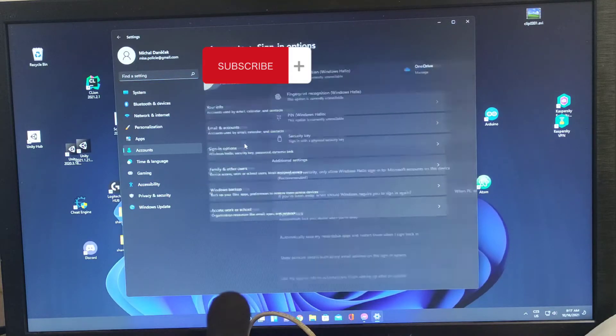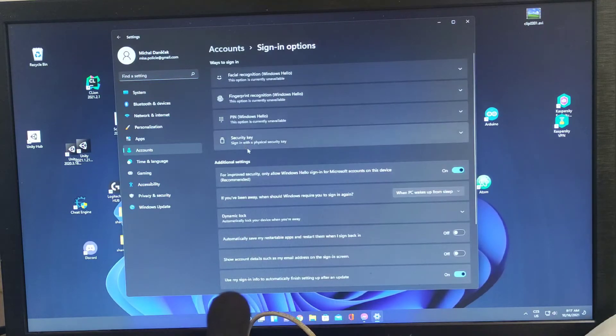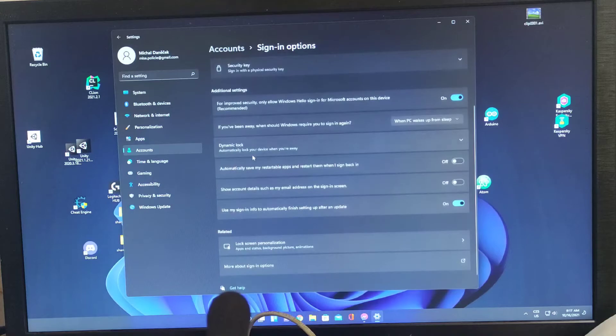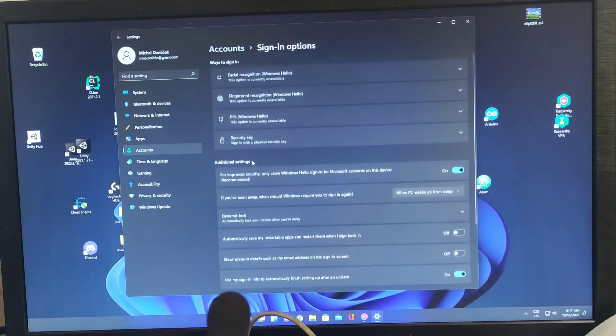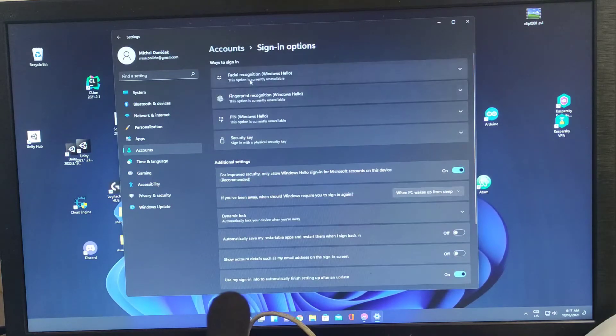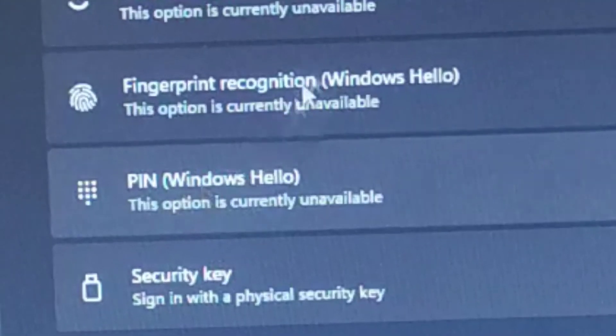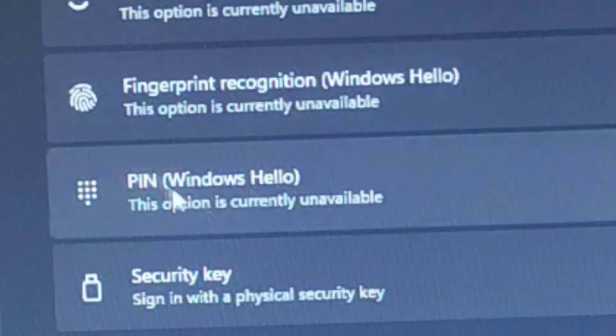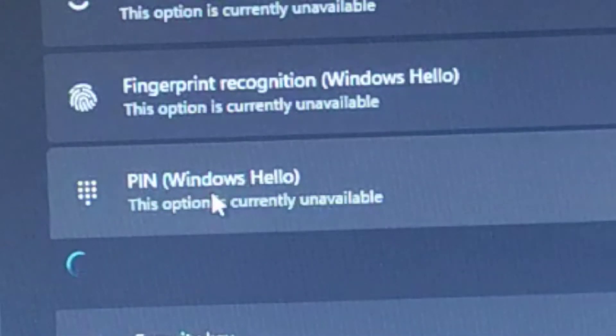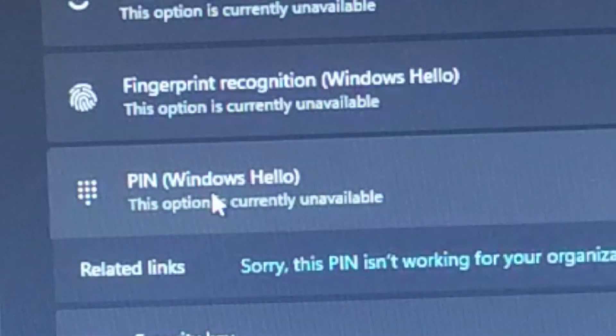Accounts, Sign-in Options. Let's see what happens. Let's see how... You can see how most of these functions, like the PIN code, are available.